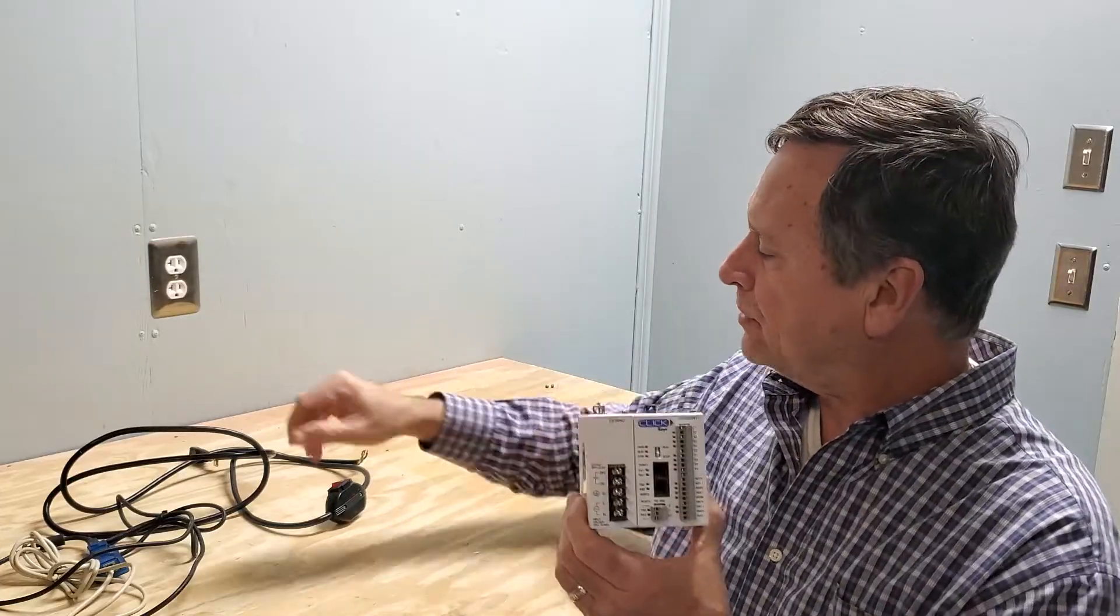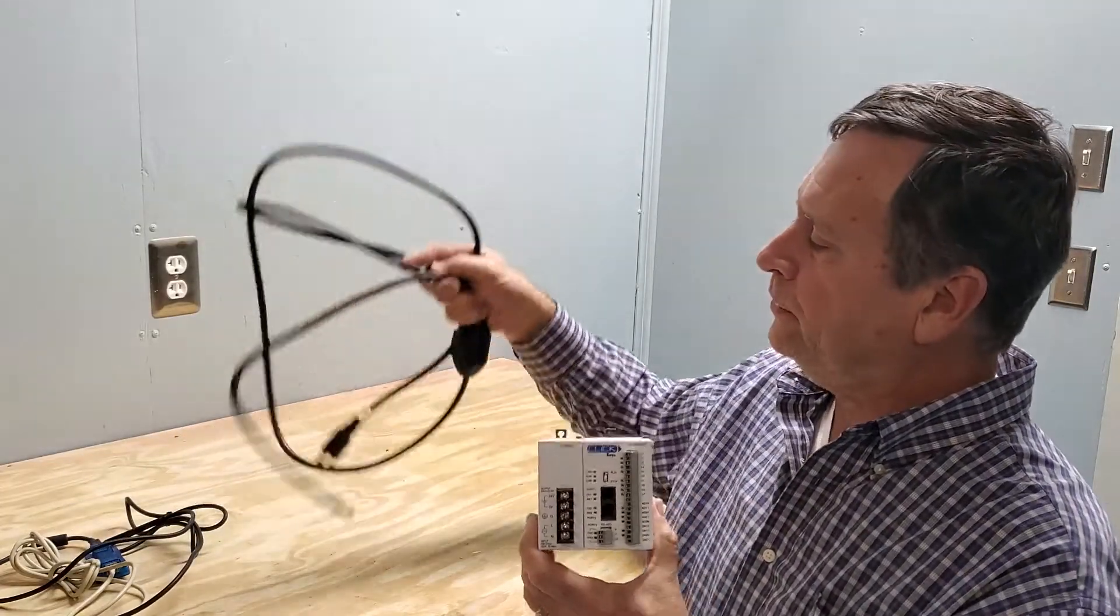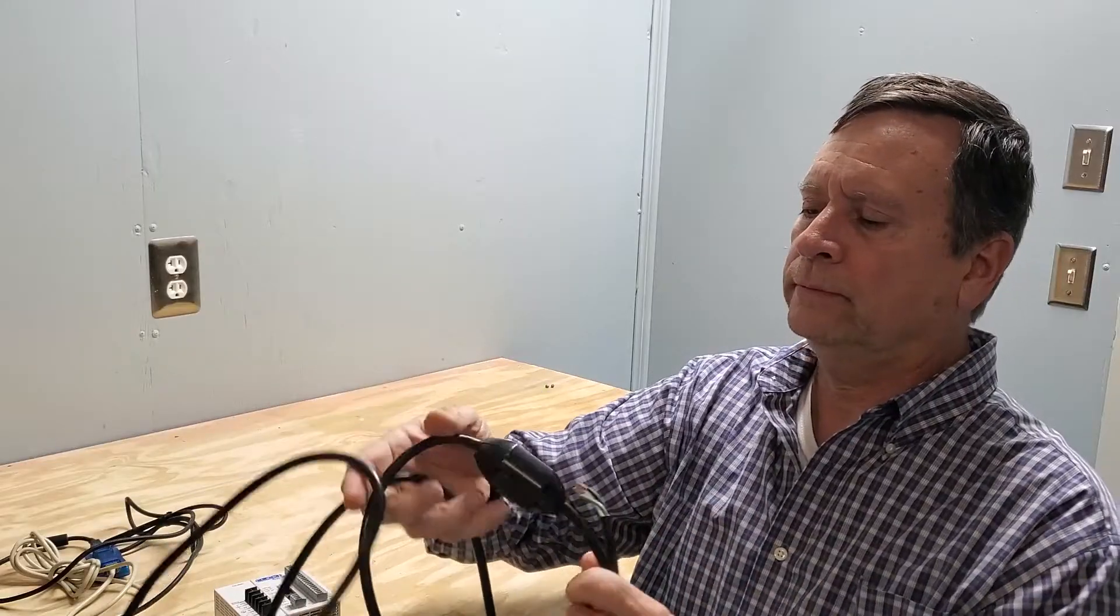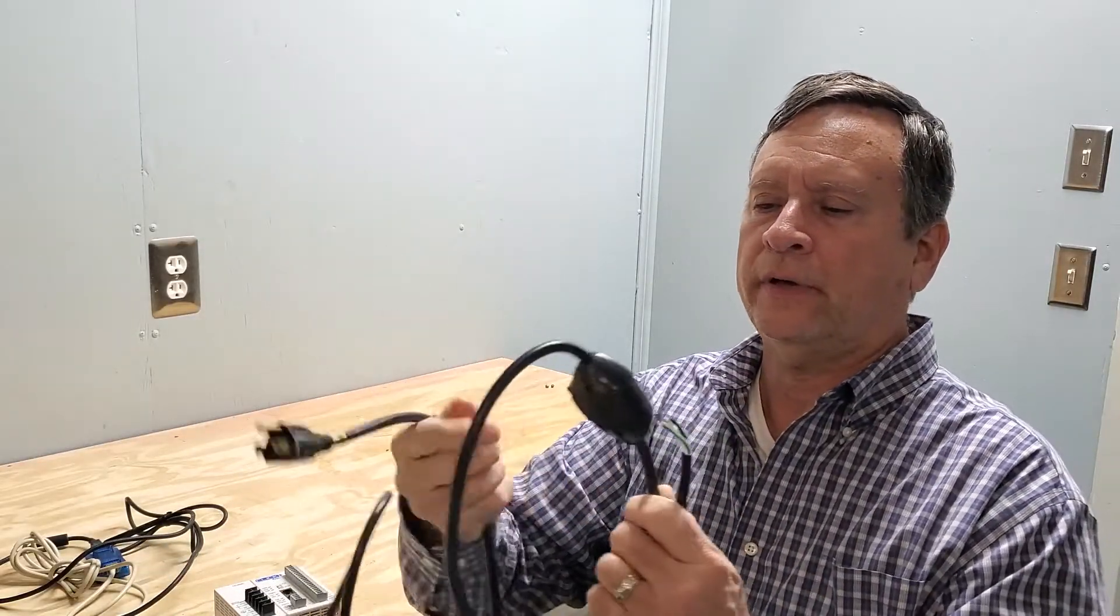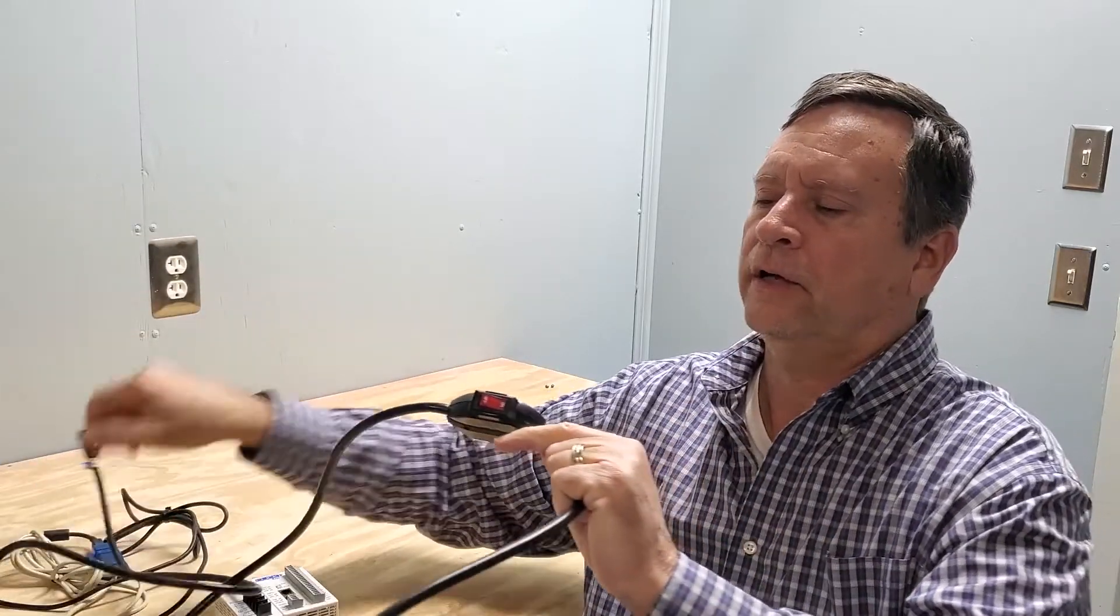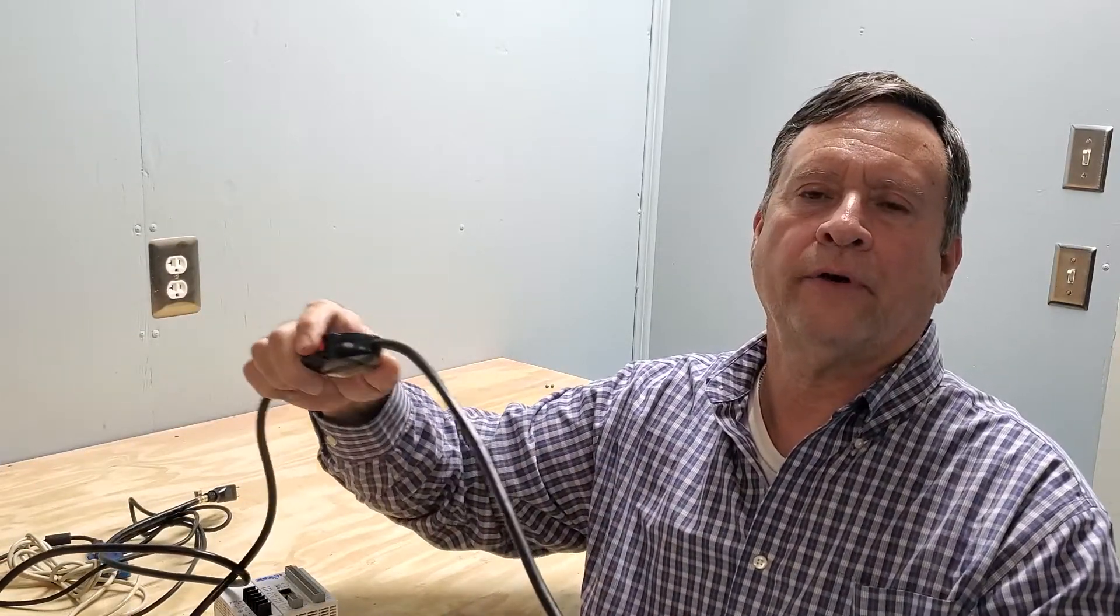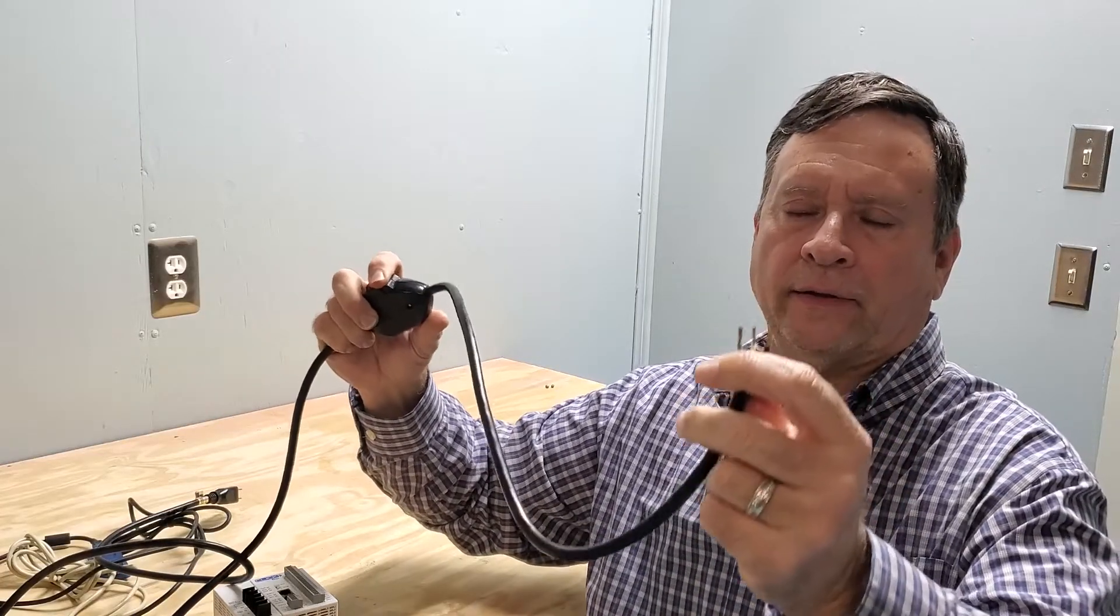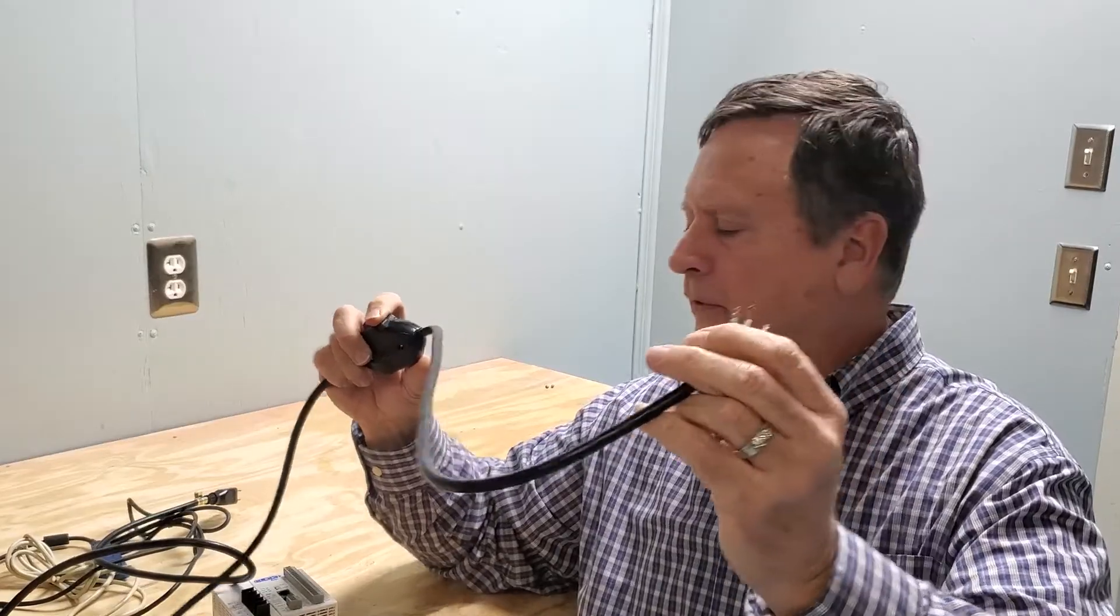I prefer actually to use something like this. This is an appliance cord just like an extension cord. The only difference is it has a switch in the middle of it so you can turn on and off your appliance. It has three conductors on there which you'll need: the black for the hot, the neutral, and the green for the ground.